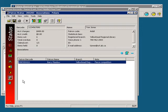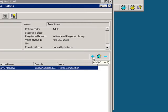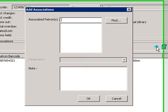If you wish to add another association, click on the little blue plus on the middle toolbar. This will bring up the Add Associations dialog box. From here you can either enter another patron's barcode or search for them with the Find button.